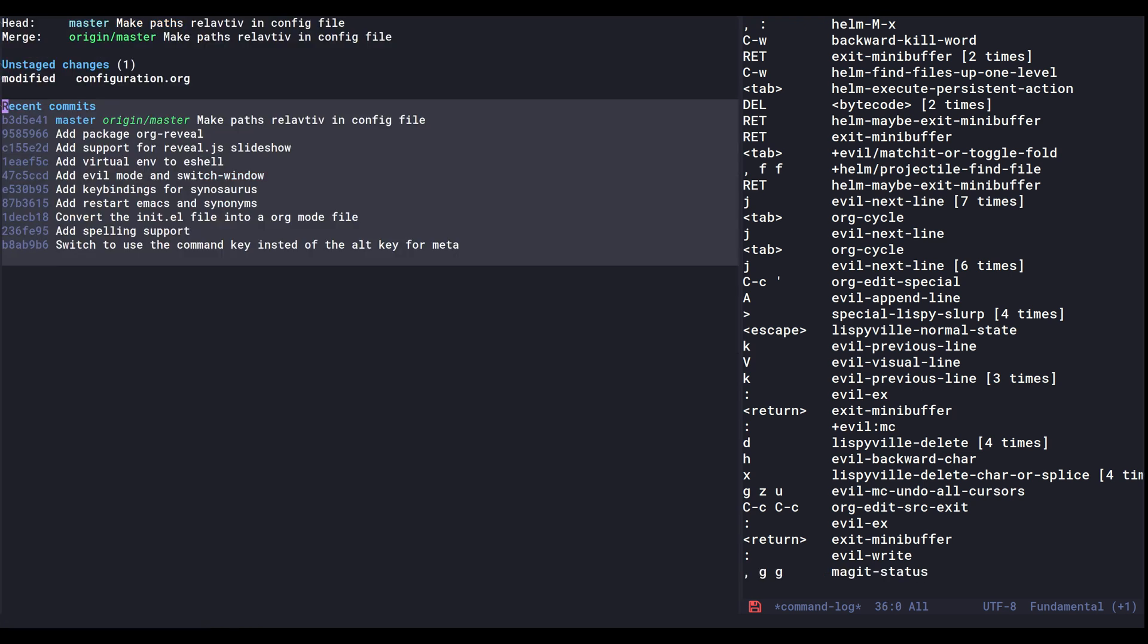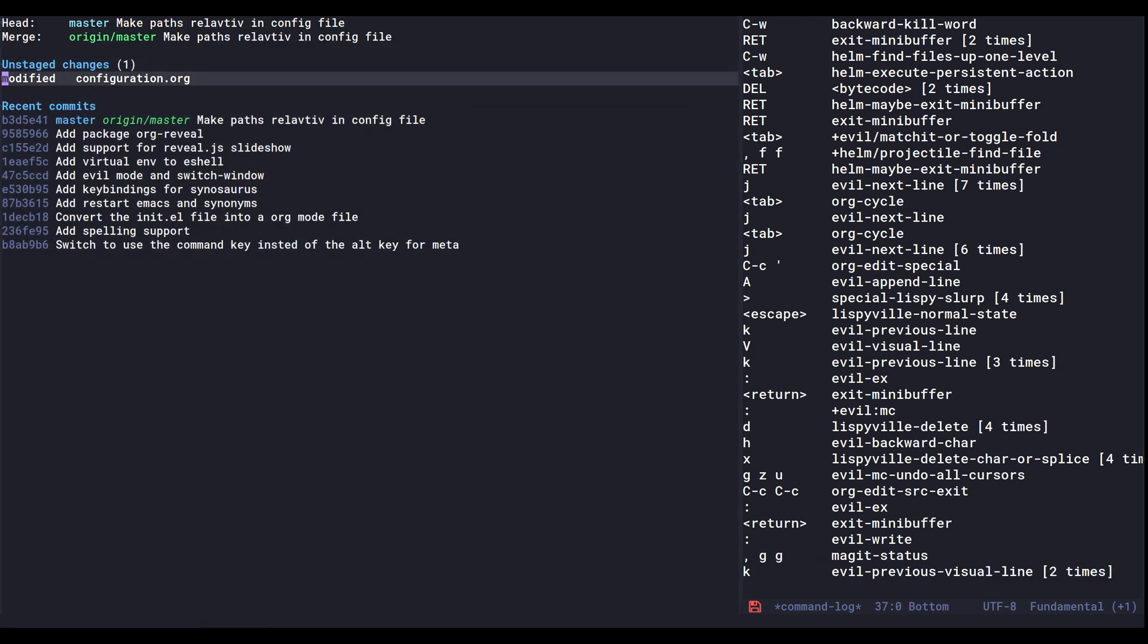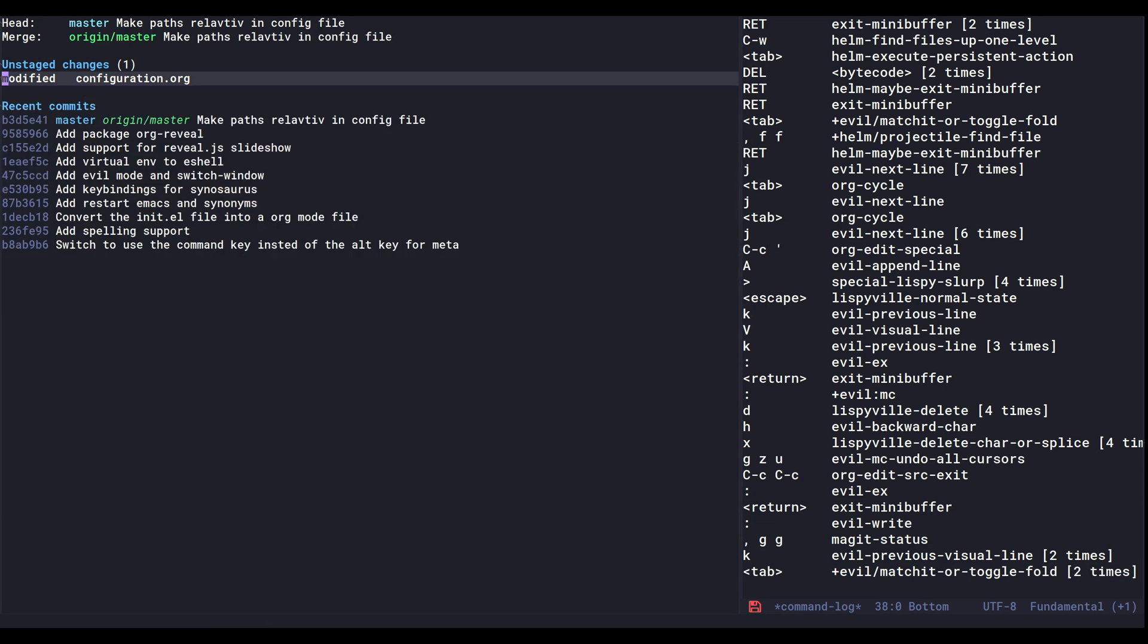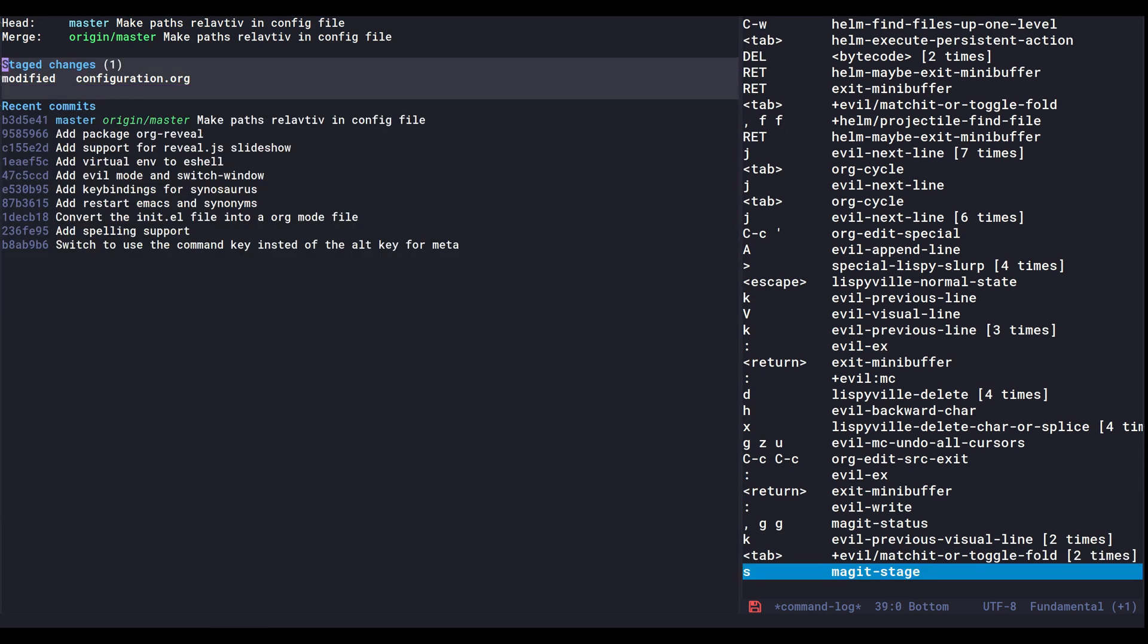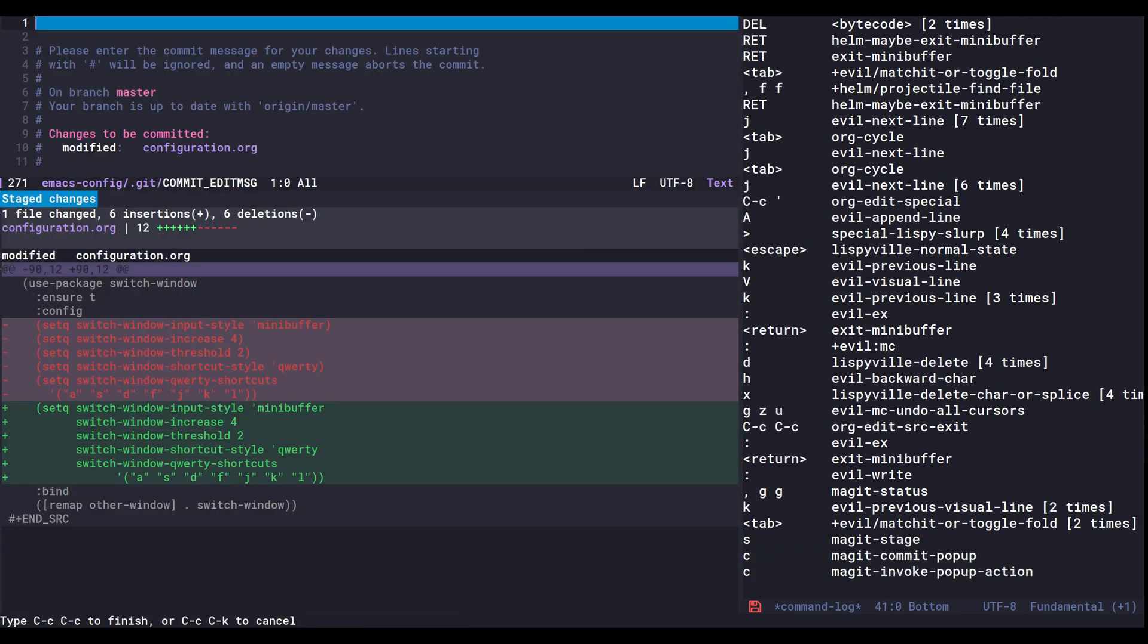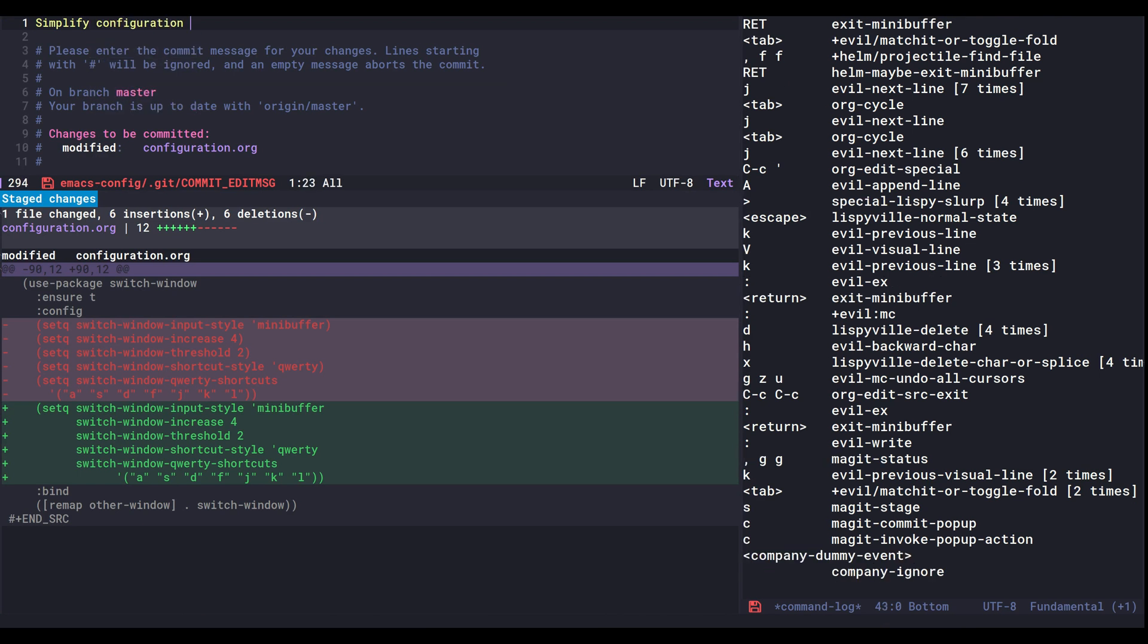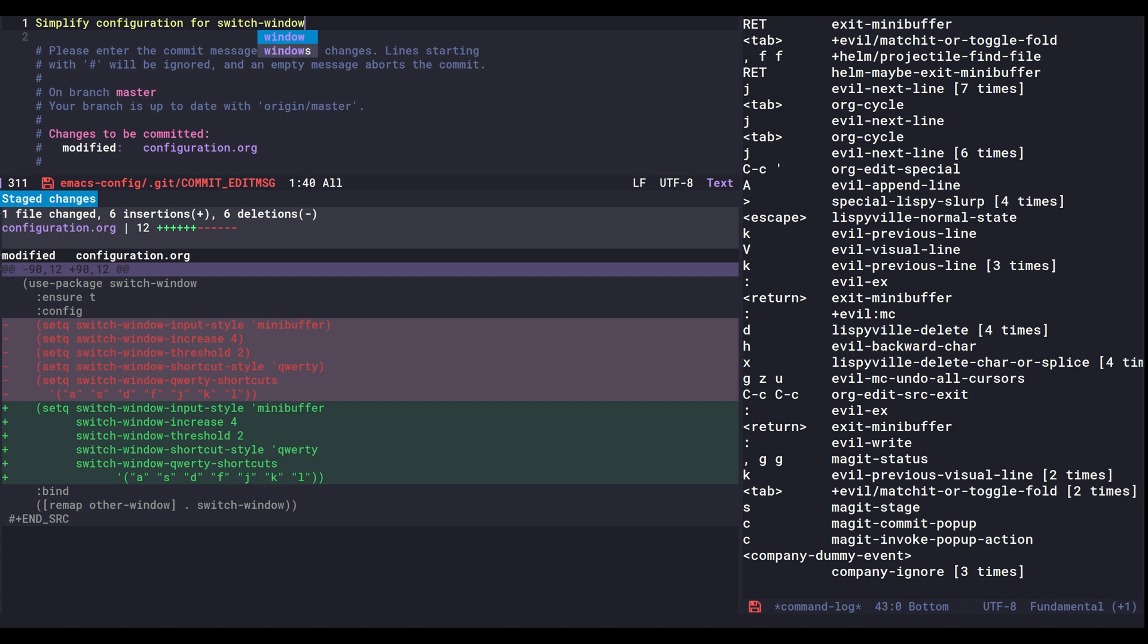I can open up my git status again and we'll have a look at the change. Yeah, seems about right. Commit and simplify configuration for switch window.